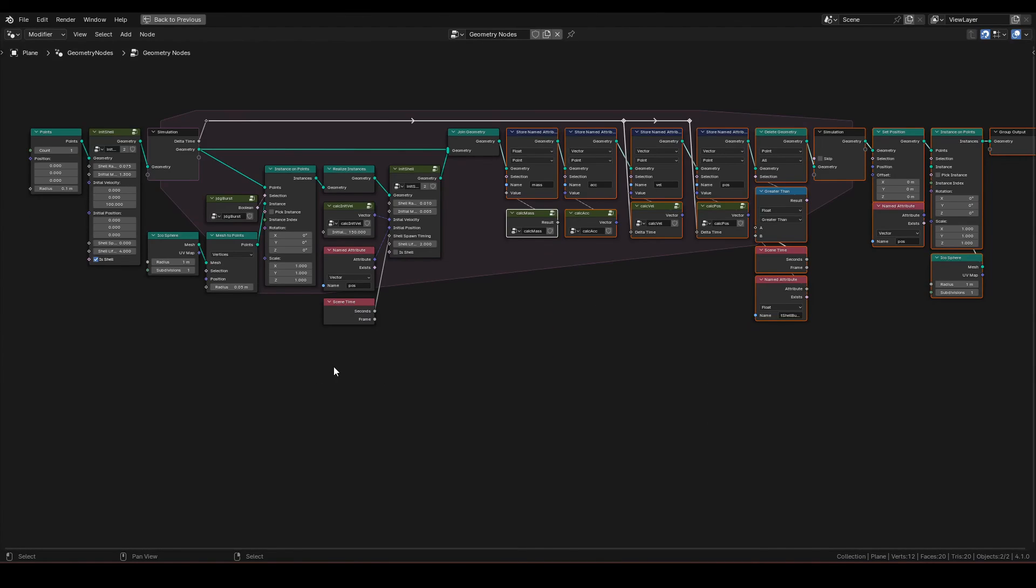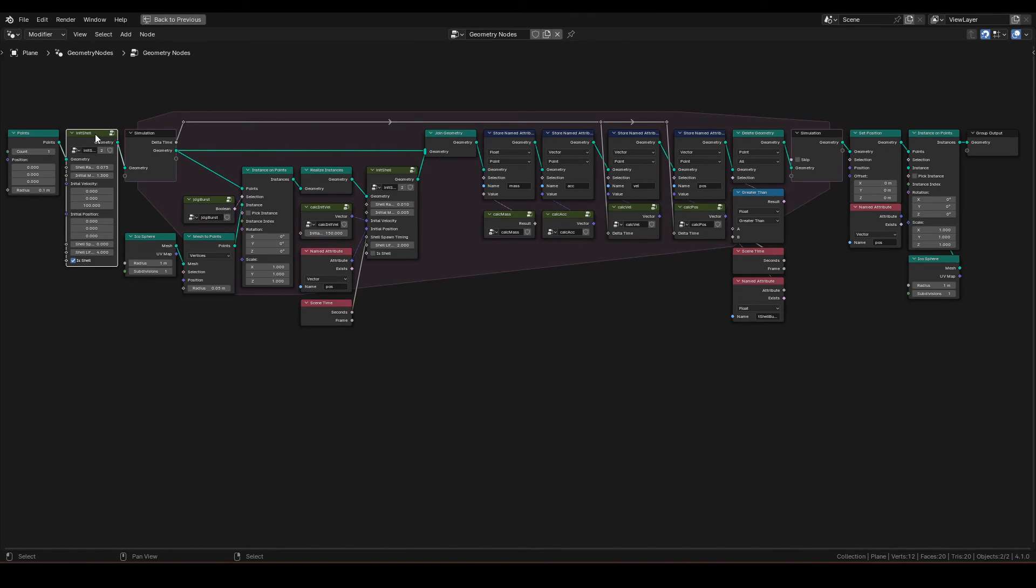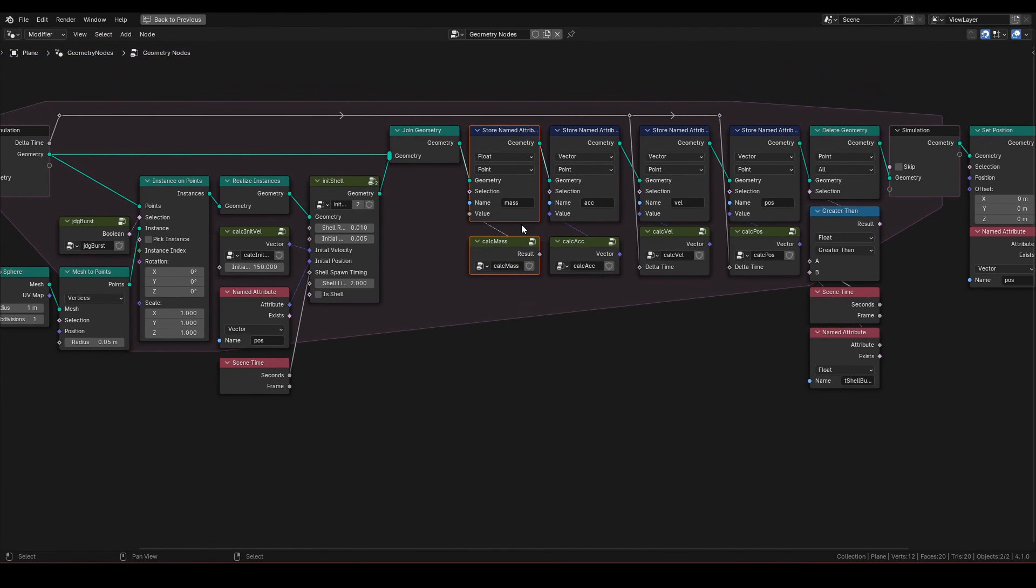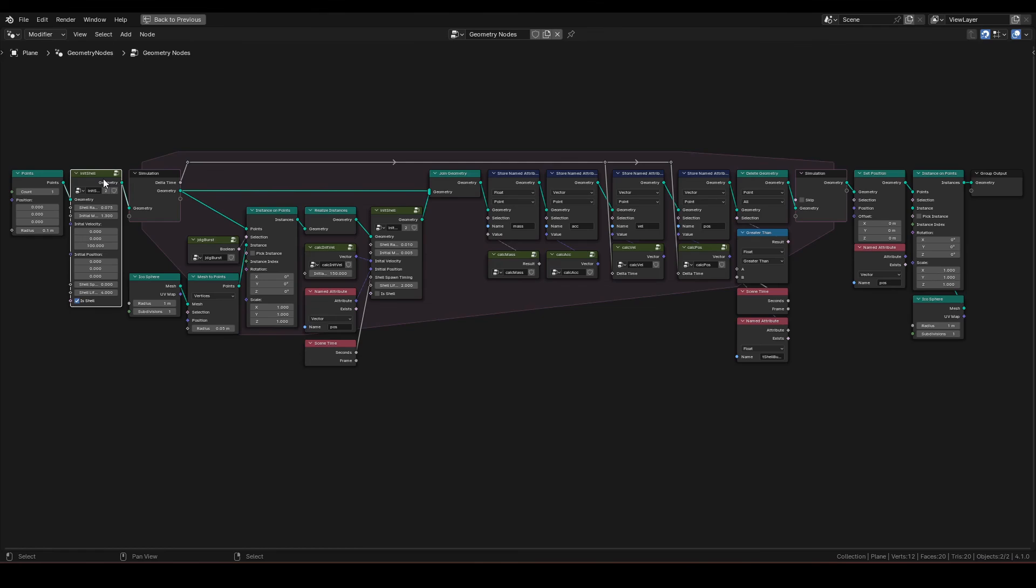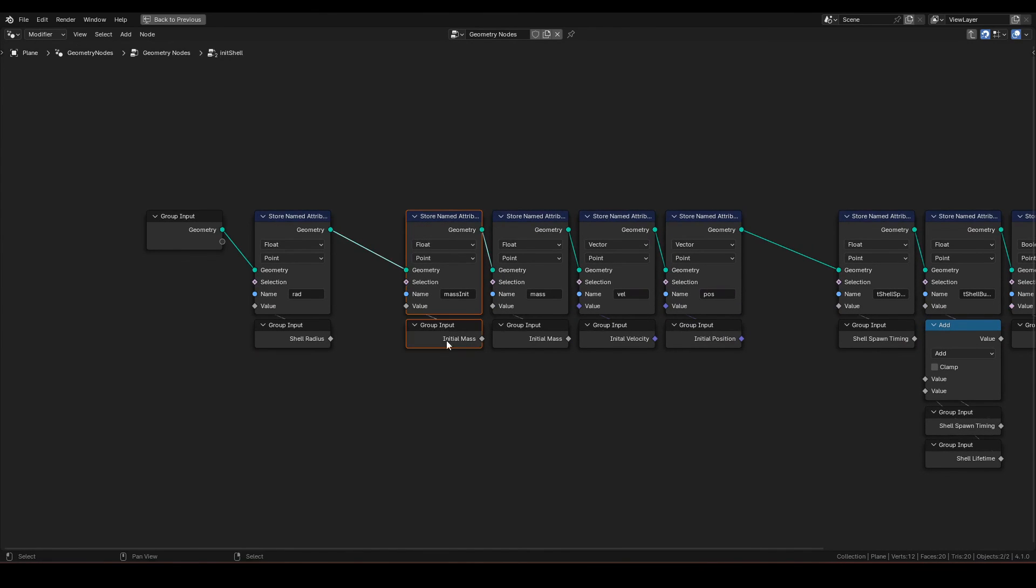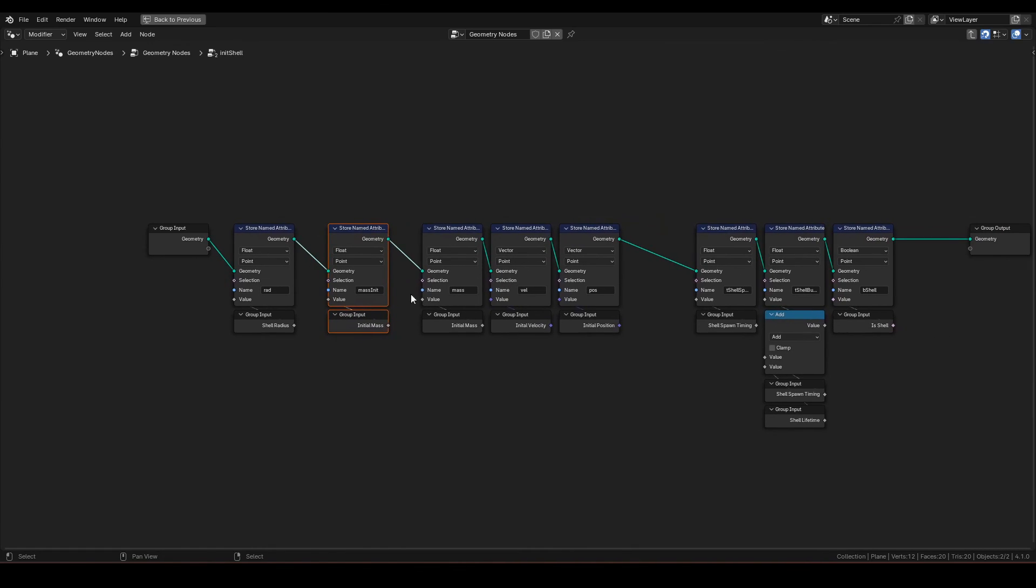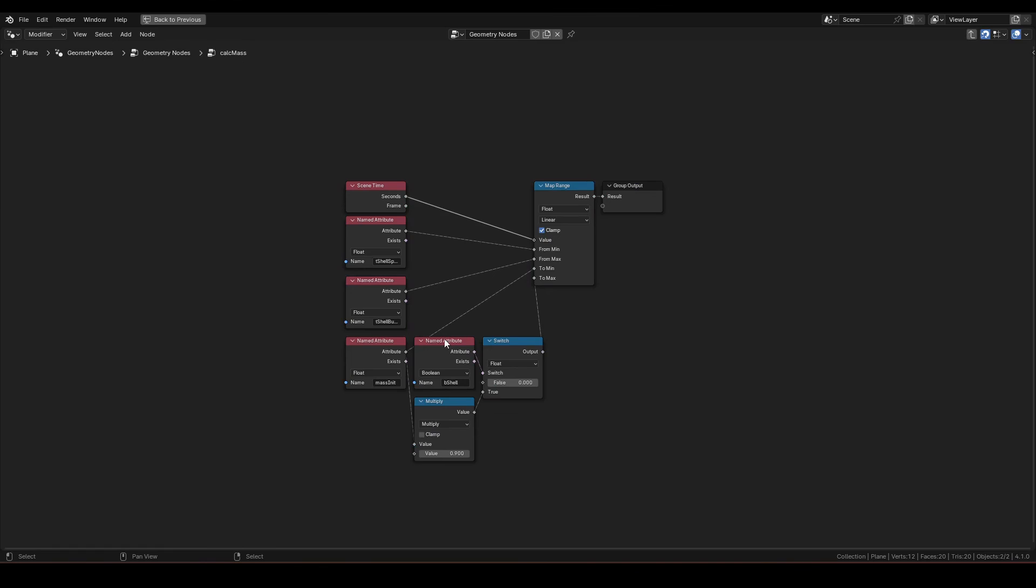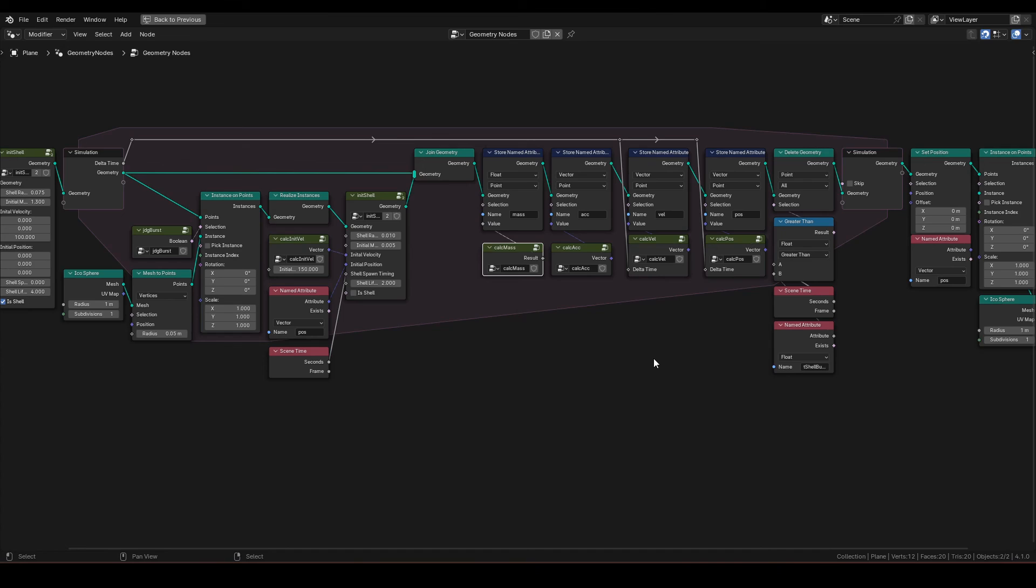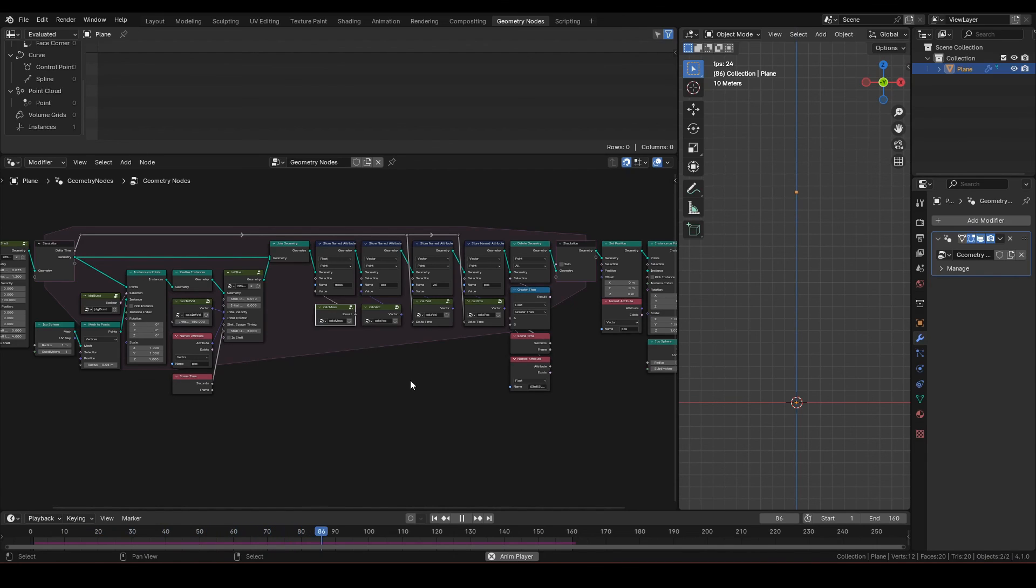This is it for this video. So let's go back and summarize. We only modified the mass calculation and initialization part. For init shell, we added mass init. Mass calculation is as follows. We replicated combustion to refine the point behavior.